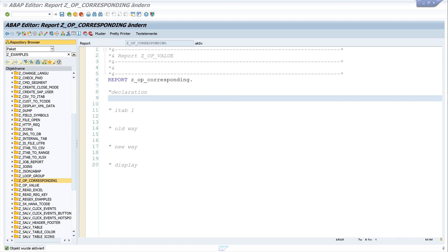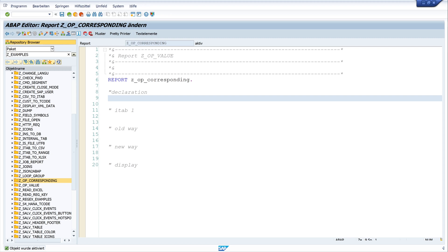Hello everybody. In today's video I will show you how to use the CORRESPONDING operator in ABAP. This operator is used to copy data between two internal tables. The internal tables do not have to have the same number of columns. I will show you a few examples using the EXCEPT and MAPPING keywords.